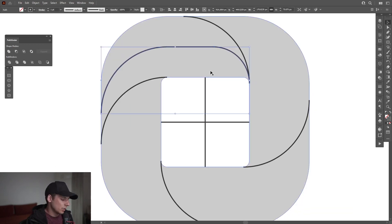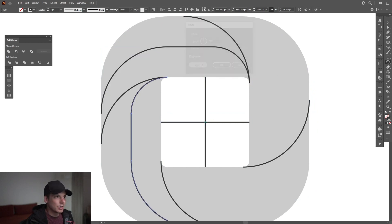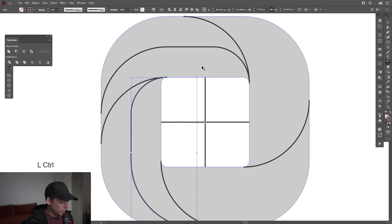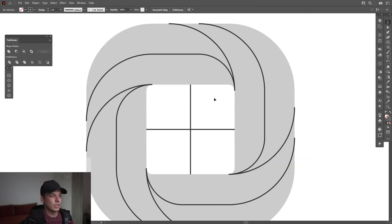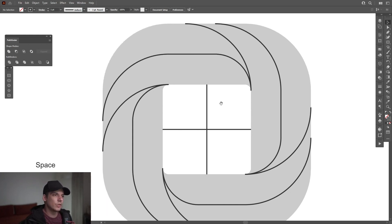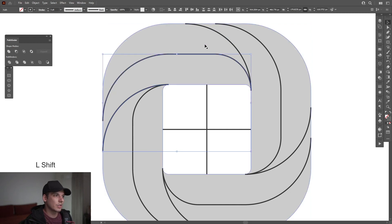Select the Rotate tool, press and hold Alt, go to the center, click, type in 90 degrees, click Copy, Ctrl+D, copy, Ctrl+D, copy. Now I can see how the construction looks. I only need a few of these — select this line, press and hold Shift to select this line and then this line.